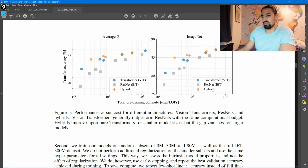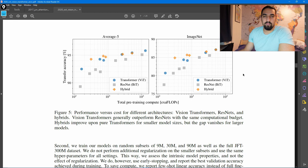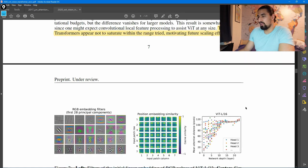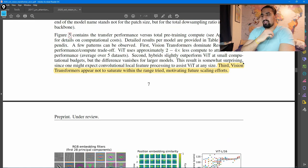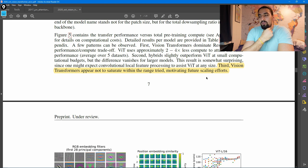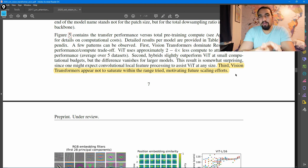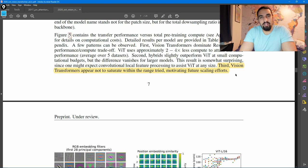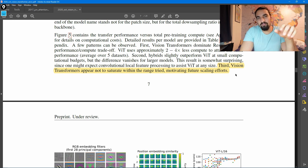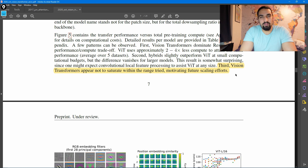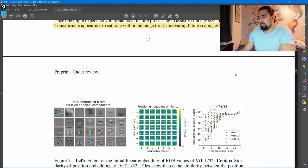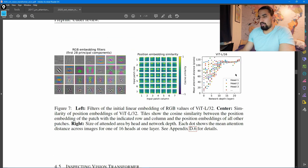Here, yeah, this figure is not so important. Basically, it shows the vision transformers are more efficient when it comes to compute. And this line is interesting. So third, vision transformers appear not to saturate within the range tried, motivating future scaling efforts. So you can basically expect something similar to GPT-3 in the world of computer vision. That's my prediction. I mean, they'll probably stop as soon as they see saturation, because yeah, you have some fixed budget, you don't want to overspend if you don't get any gains out of it. So yeah, we can expect a bigger vision transformer, that's for sure.